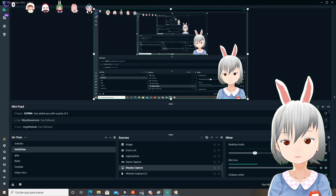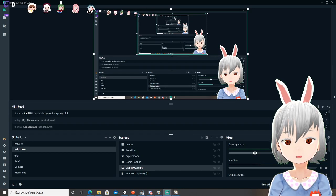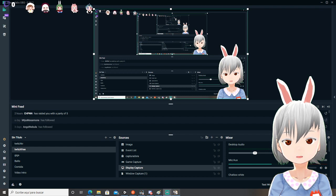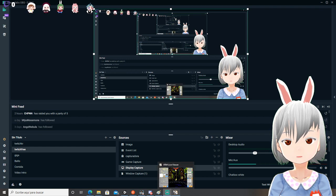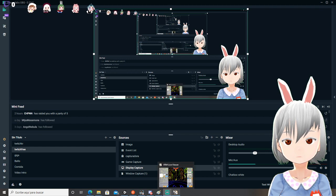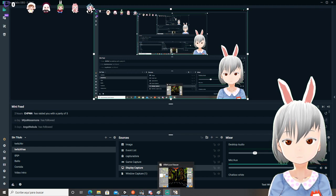Hi, it's Gumbi Pedro. I'll show you how to put a custom song in VR Live Viewer.